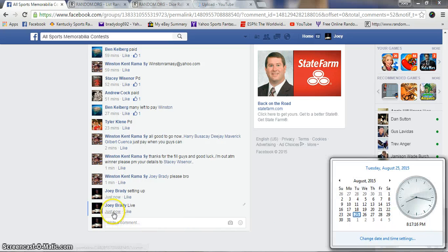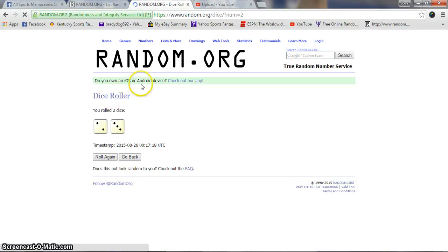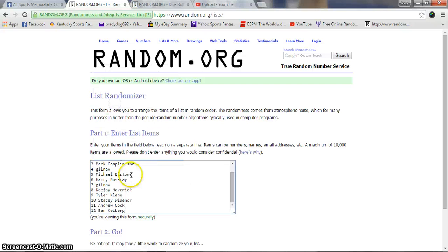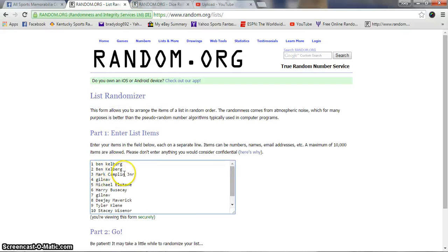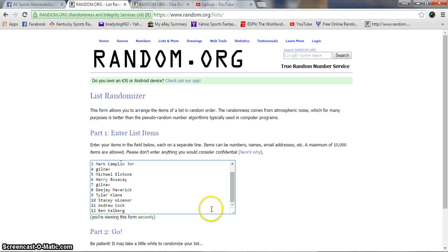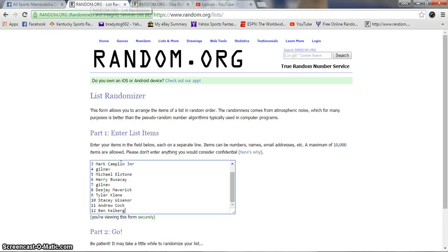Eastern Standard Time. Two dice, no snake eyes. Two and three is five. There's your list. Being with the first two: Mark G, Michael, Harry G, DJ, Tyler, Stacy, Andrew, and being with the last spot. Dice roll was a five and it's 8:17.